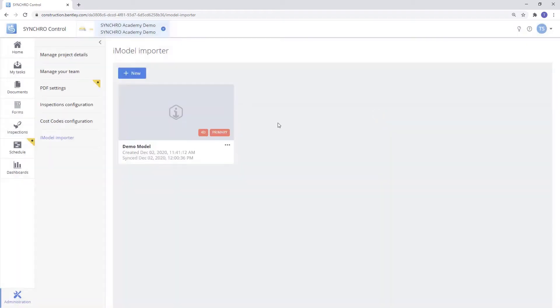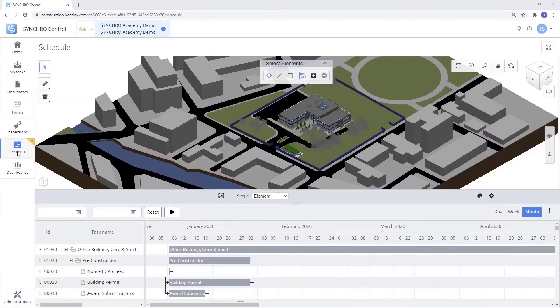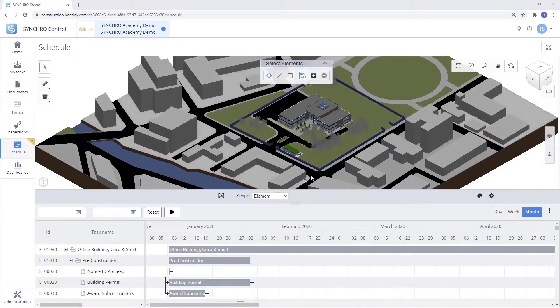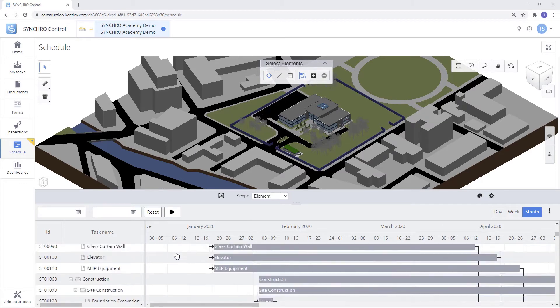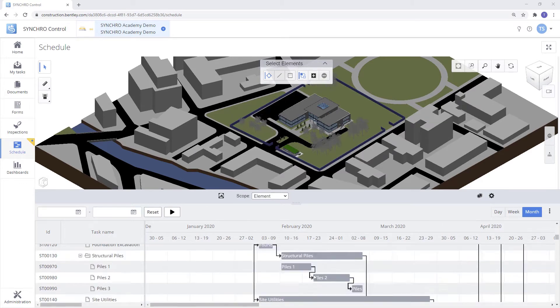Once you have your model created and that box checked off, it'll activate the schedule module on the left-hand side. As you can see here, it gives us a 3D view of our model and a list of all our tasks from our schedule.